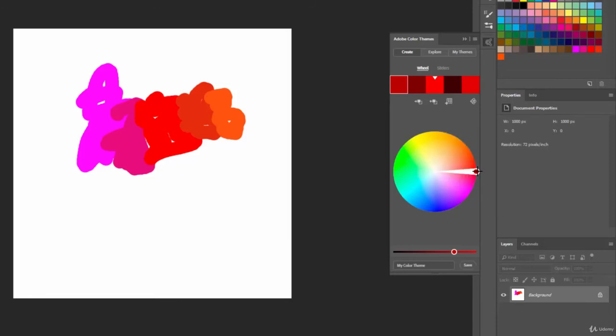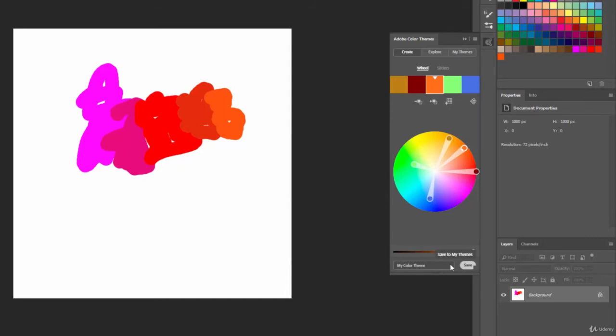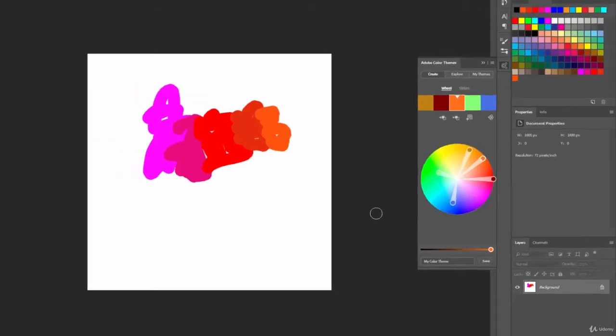We can also save out the color themes. If we move these around and say we get a color that we want, that we really like, we can save that color theme by giving it a name and hitting the save button.